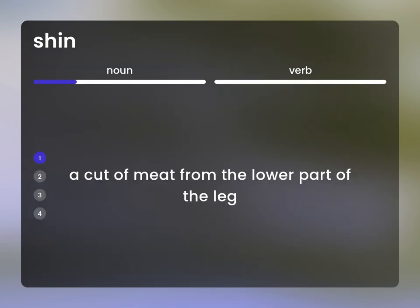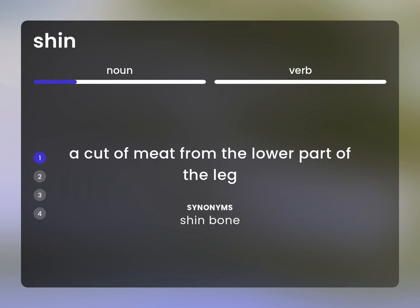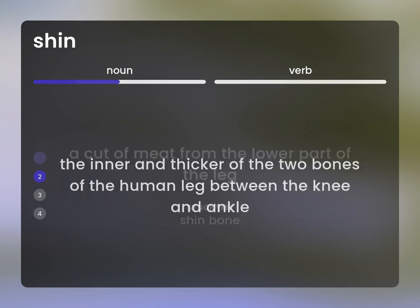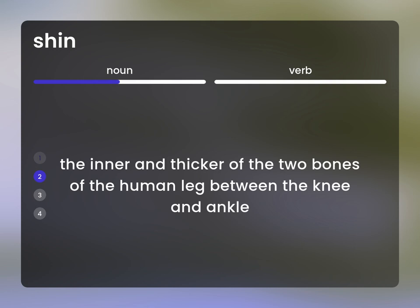A cut of meat from the lower part of the leg. Shin bone: the inner and thicker of the two bones of the human leg between the knee and ankle.